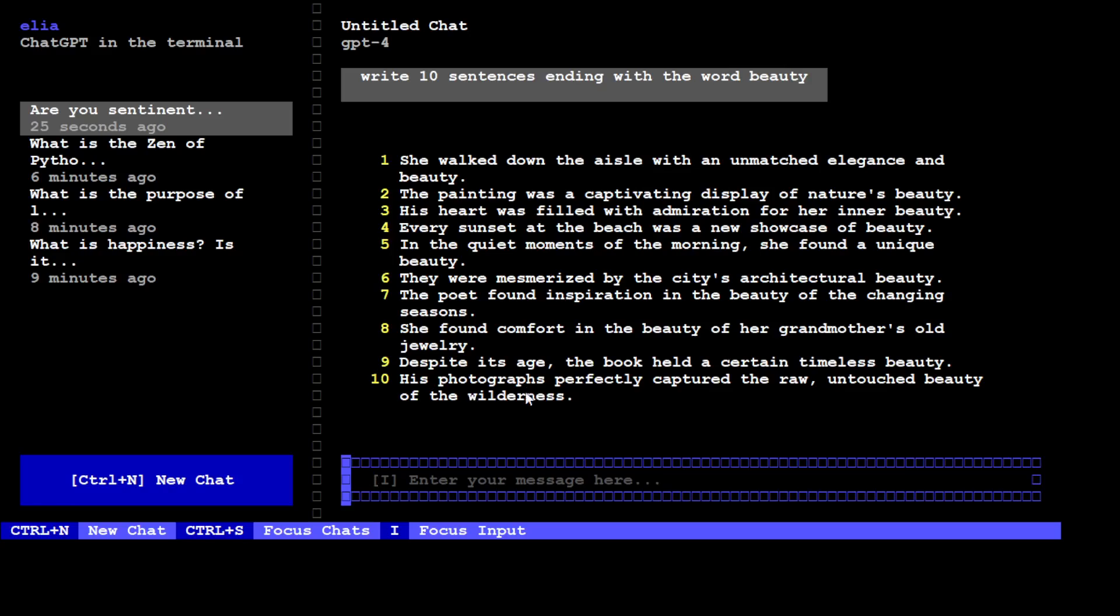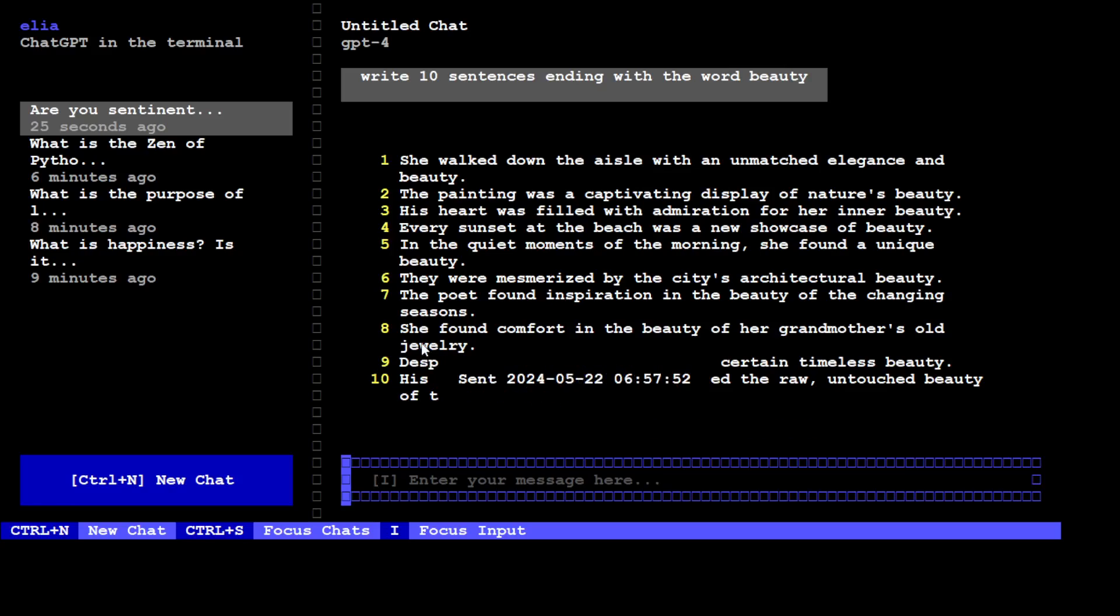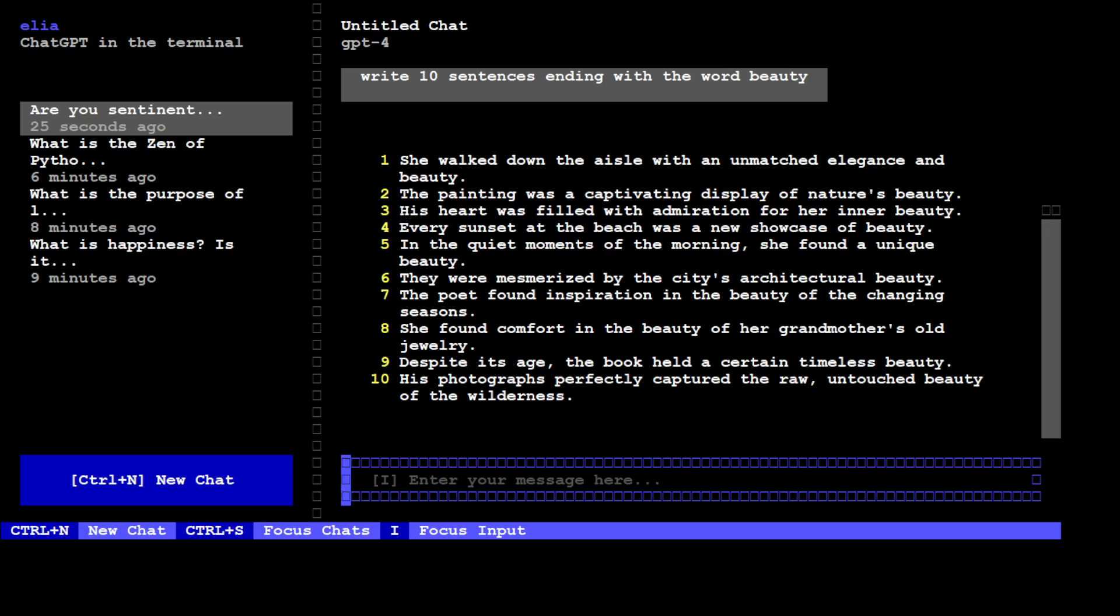And you see, even GPT-4 has failed to comply with our request. Look at the last 10th one, it doesn't end with beauty, so is the 8th one. And yeah, so I think anyway I'm not judging the model at the moment, but just marvel and look and just appreciate the beauty of this terminal window.